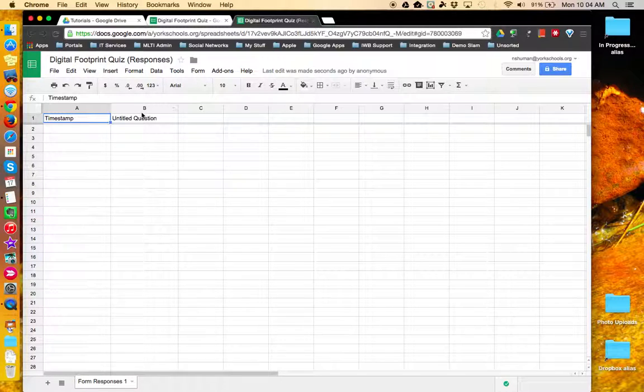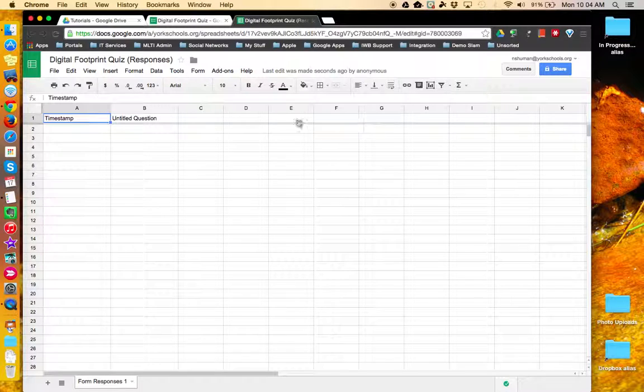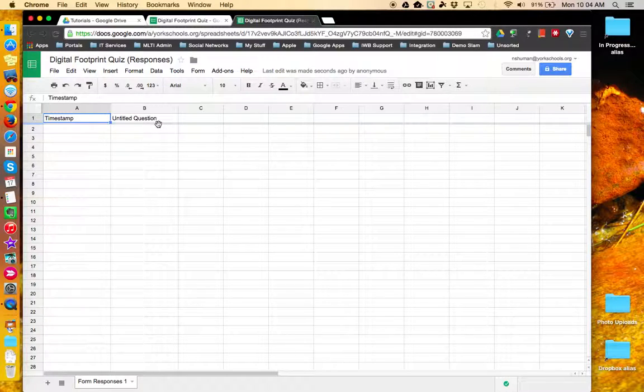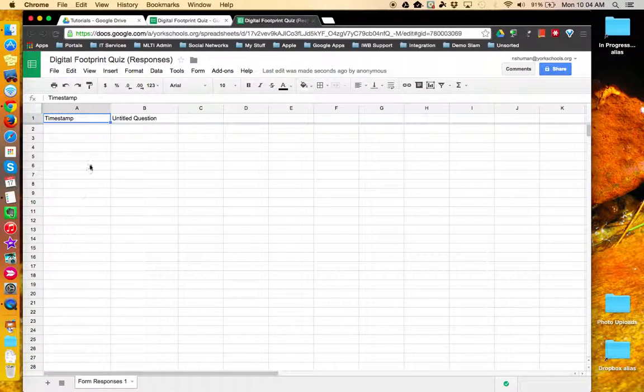This is where your questions will be displayed in the header at the top. As your audience completes your form, their responses will be displayed down these rows.